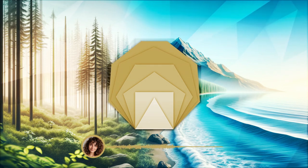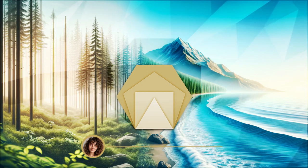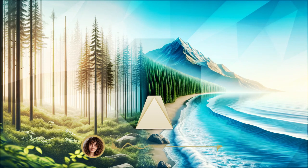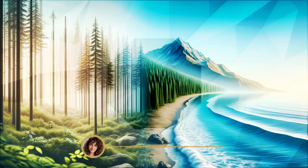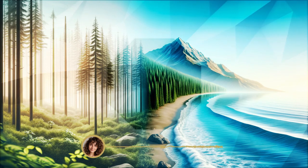As we embark on this journey together, find a comfortable and quiet space where you can relax without interruption.